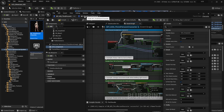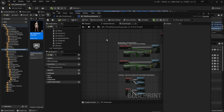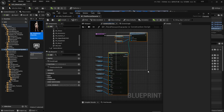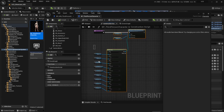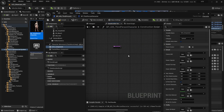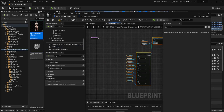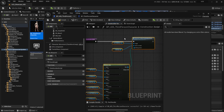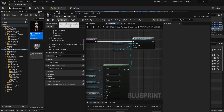Head over to the UCS character blueprint and go to the construction script, and copy the functions that you can see there. Paste them on your own character's construction script and make sure to connect the pins properly, then hit compile and save.